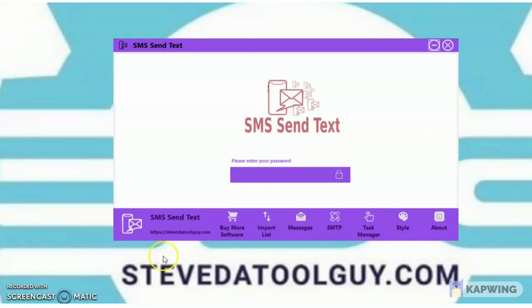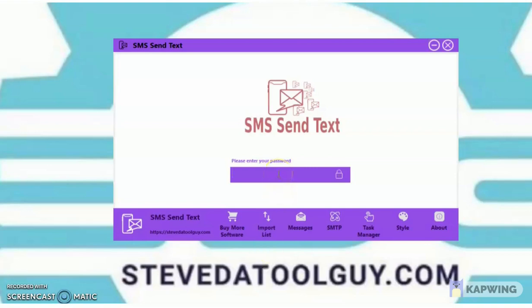Come to the website stevethetoolguy.com, create your account, and find the software you're interested in — which is the SMS Syntax — and make your purchase. Also, please like, subscribe to the channel, and click the notification bell so you can continue to get updated software videos and new releases.